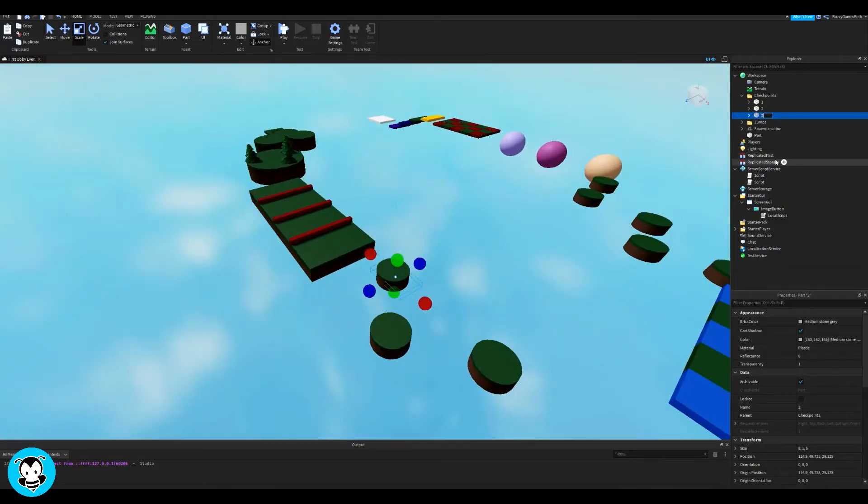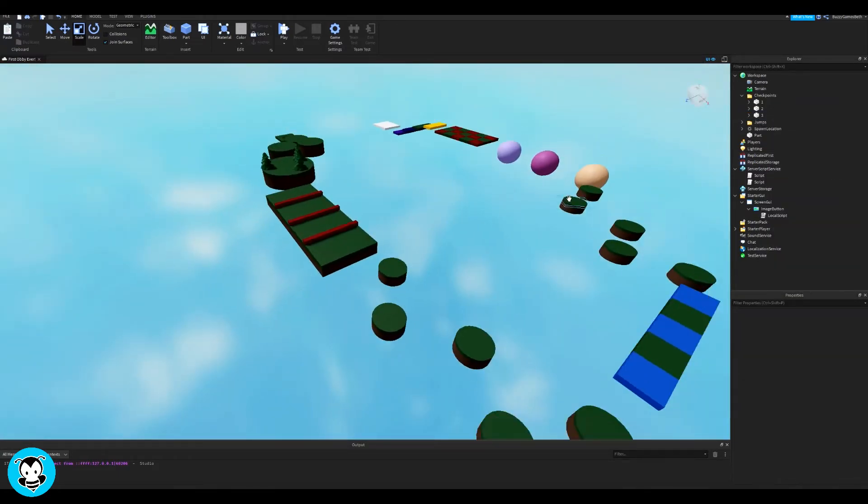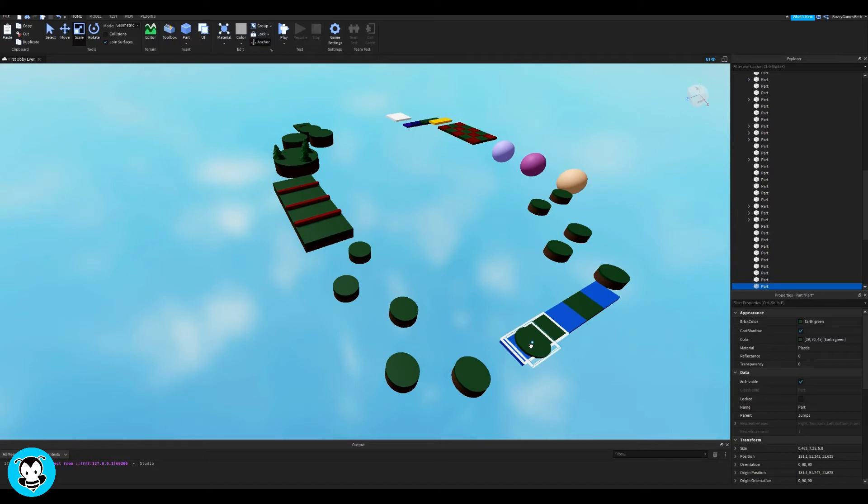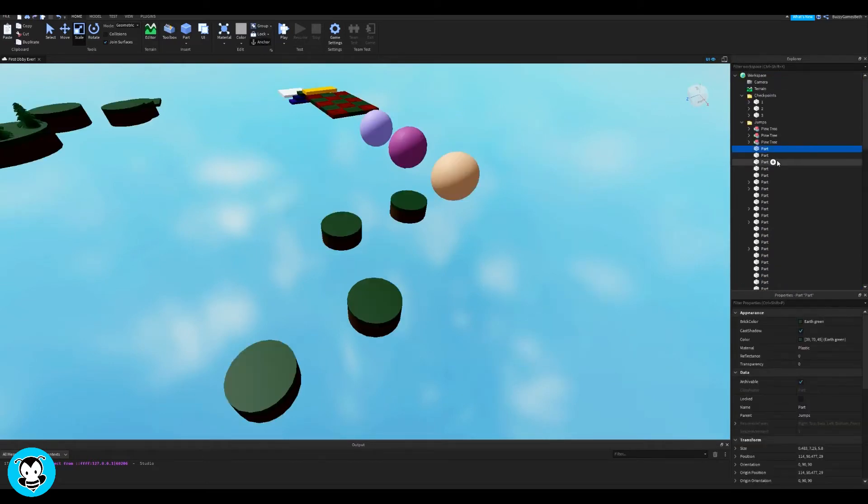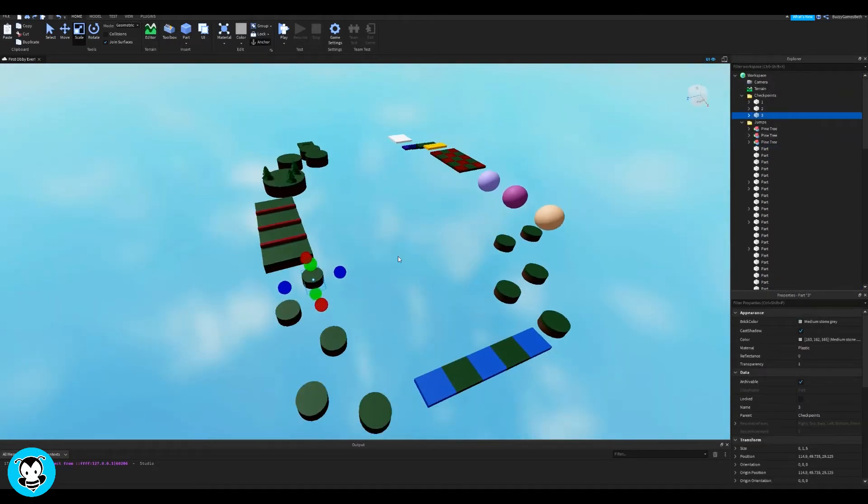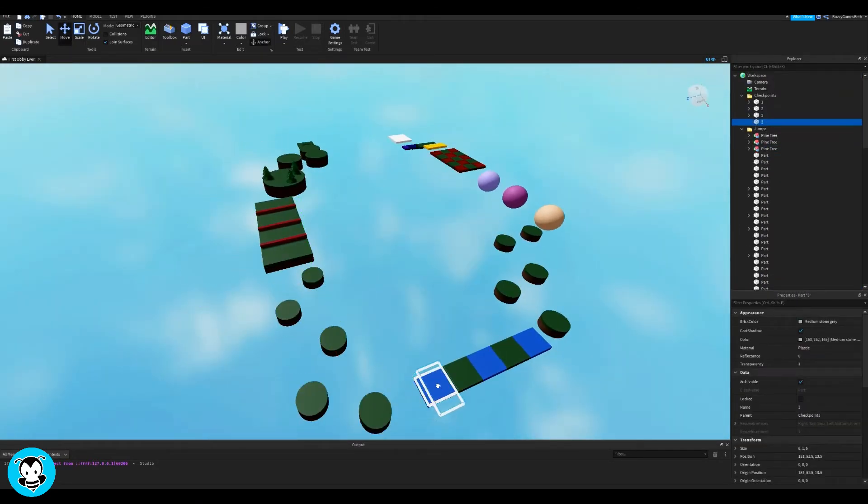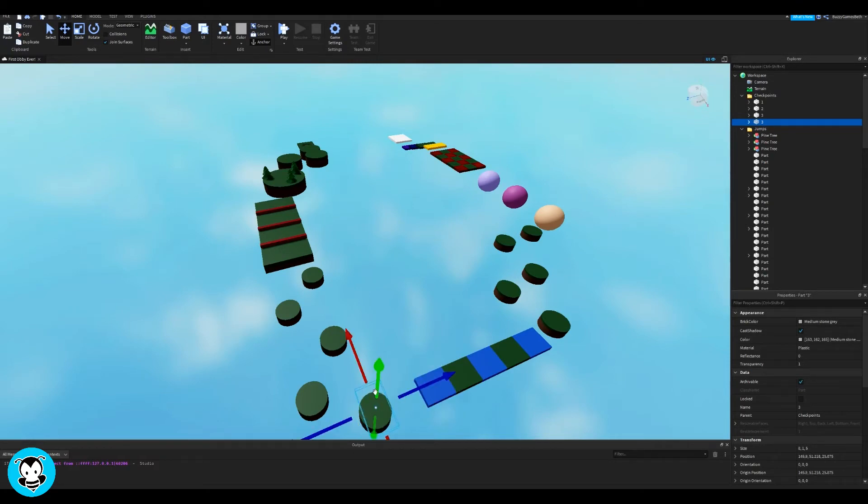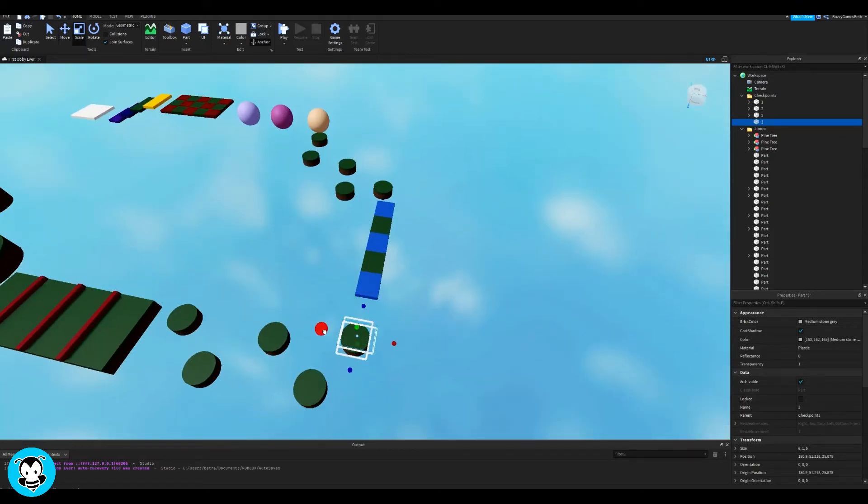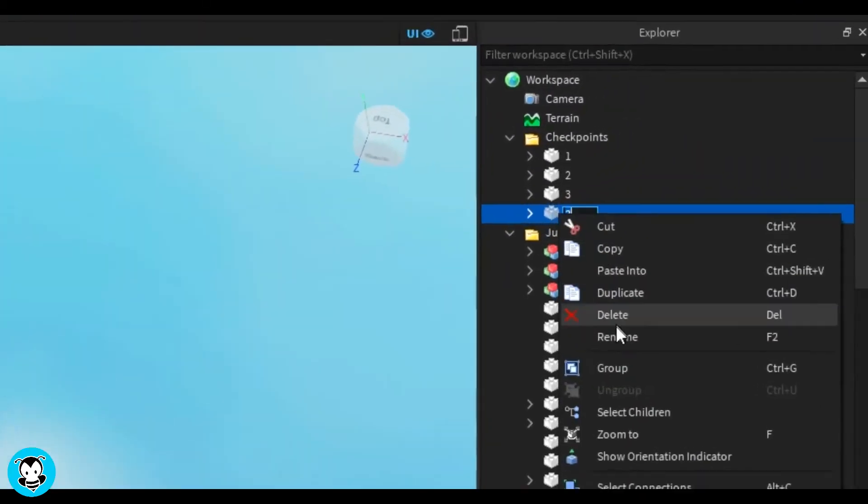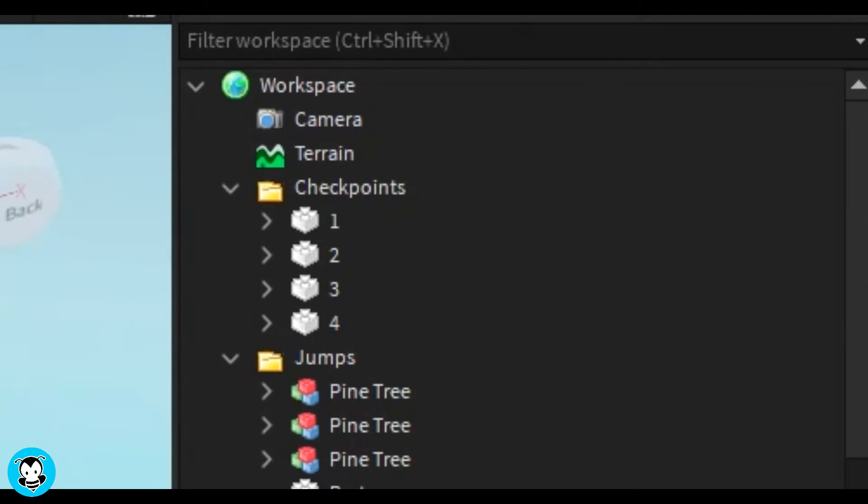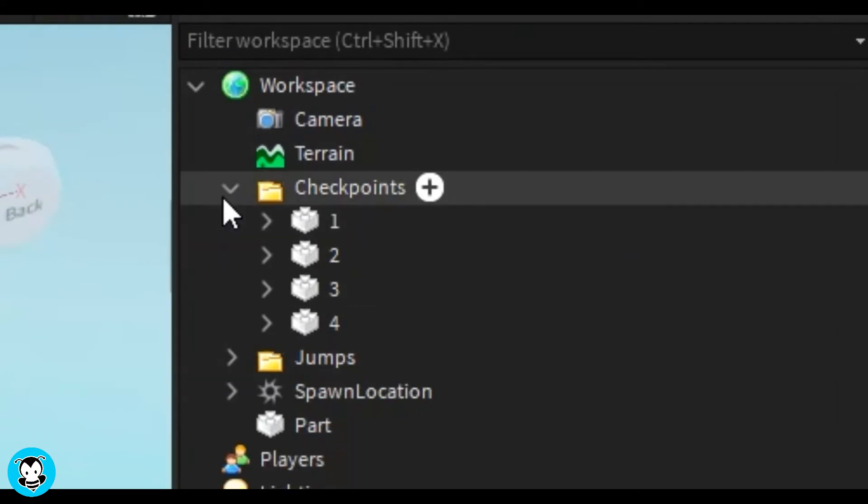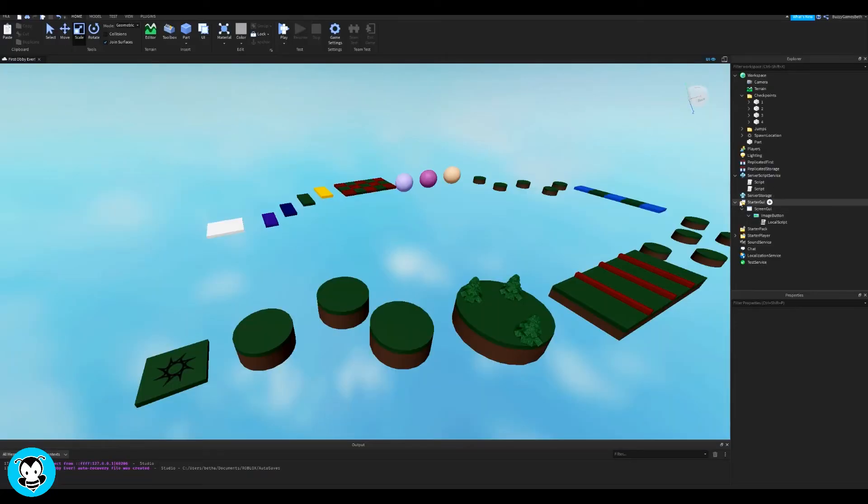And then inside of our explorer page, go ahead and add a folder and then drag our checkpoint parts into that folder, and I'm going to rename them to checkpoints. So the folder is now renamed to checkpoints. Cool.